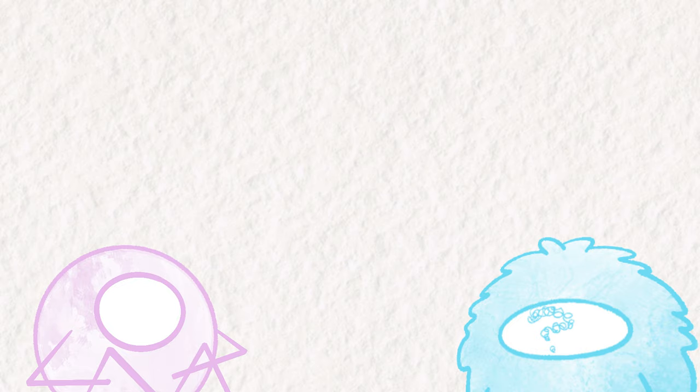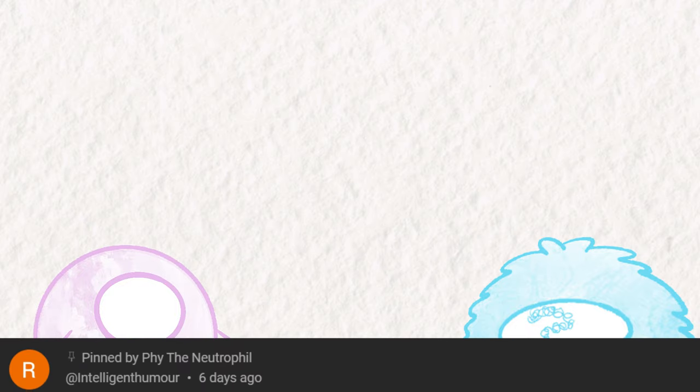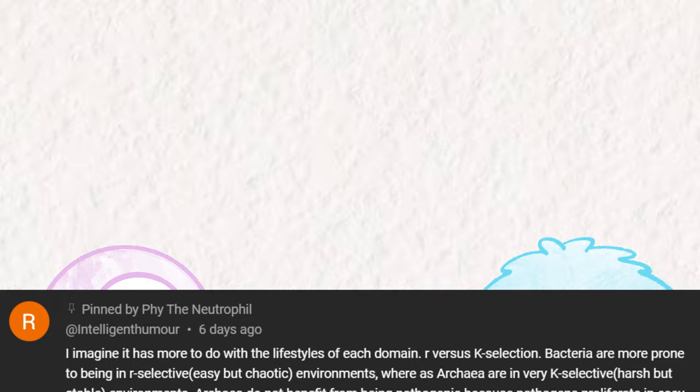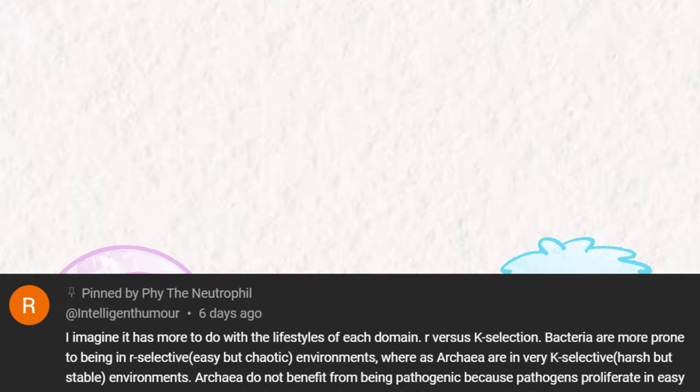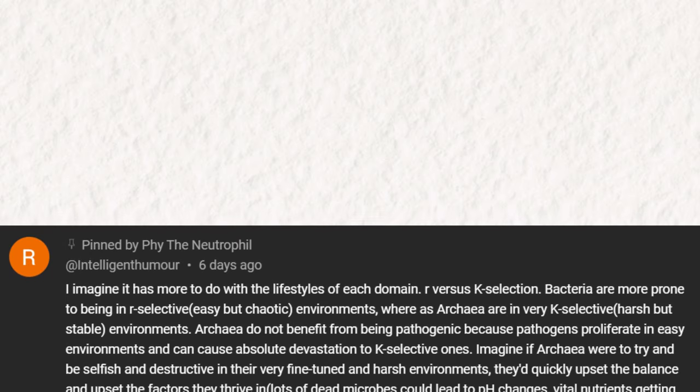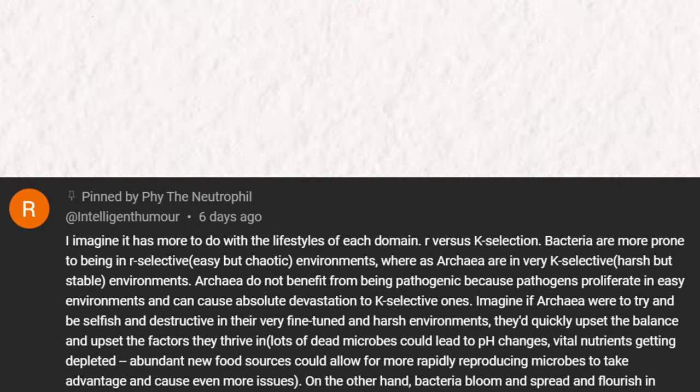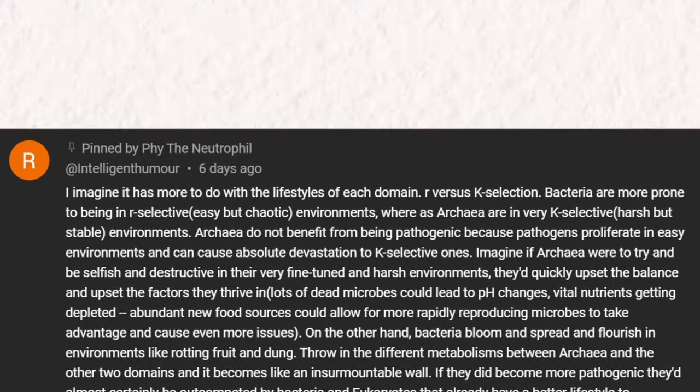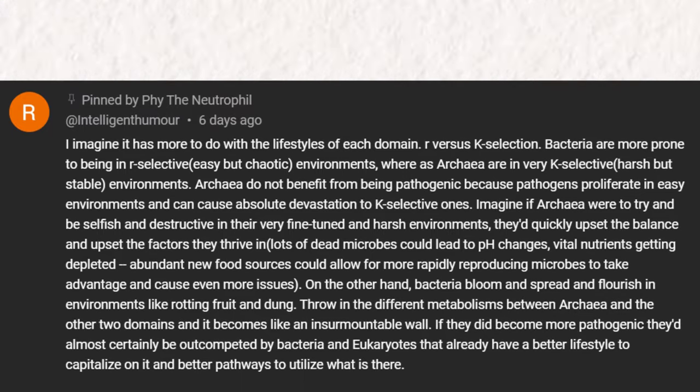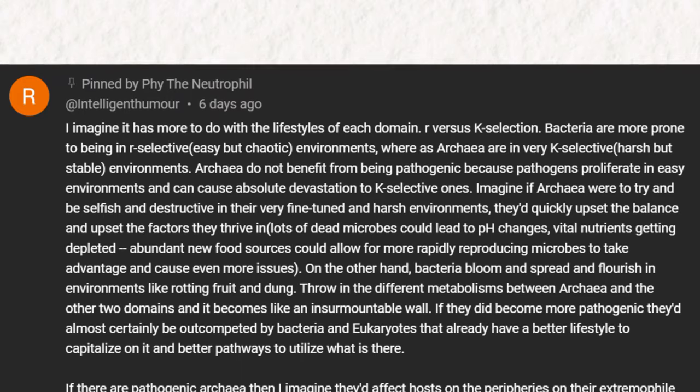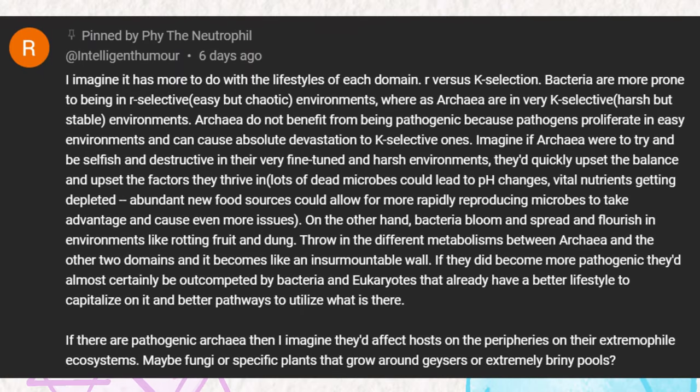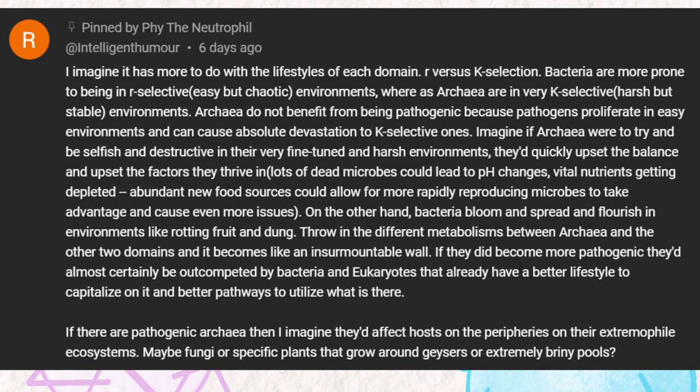Speaking of evolutionary strategy, commenter Intelligent Humor has a hypothesis. I imagine it has more to do with the lifestyle of each domain. R versus K selection. Bacteria are more prone to being in R-selective, easy but chaotic environments, whereas Archaea are in very K-selective, harsh but stable environments. Archaea do not benefit from being pathogenic because pathogens proliferate in easy environments and can cause absolute devastation to K-selective ones. Imagine if Archaea were tried to be selfish and destructive in their very fine-tuned and harsh environments. They'd quickly upset the balance and upset the factors they thrive in. Lots of dead microbes could lead to pH changes, vital nutrients getting depleted, abundant new food sources could allow for more rapidly reproducing microbes to take advantage and cause even more issues.